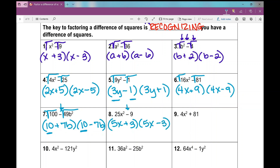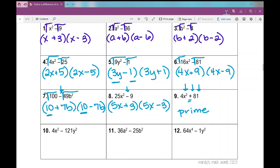For number 9: I notice everything is a perfect square, but wait — that's not a difference, that's a plus sign. This cannot factor as a difference of squares because it needs to be a difference — we need to have a subtraction sign. I can't factor out a GCF either since they have nothing in common, so this is just prime. That's the most that it can factor.